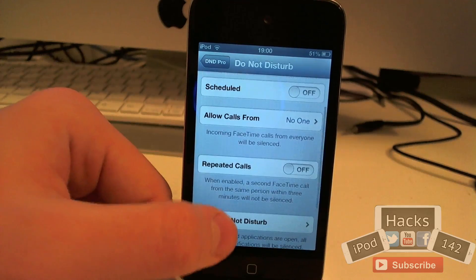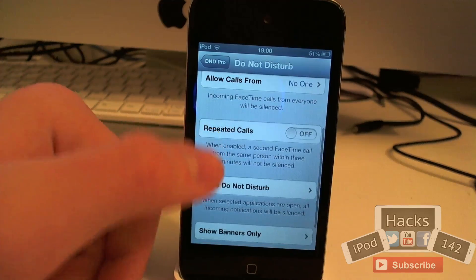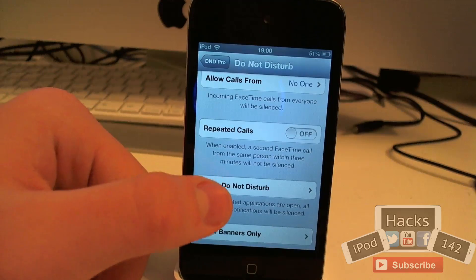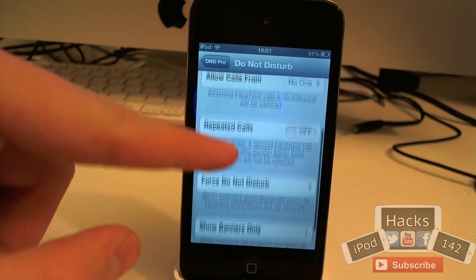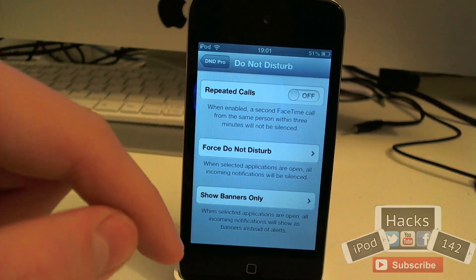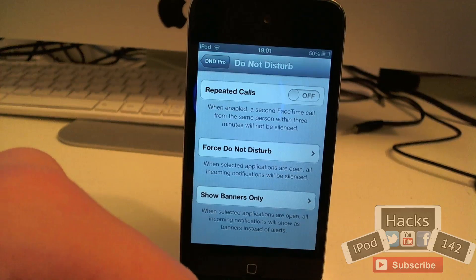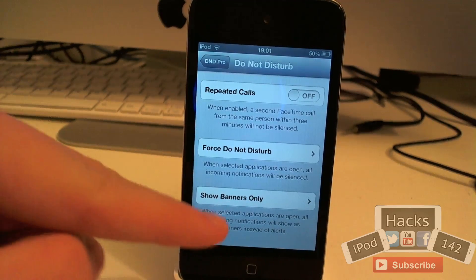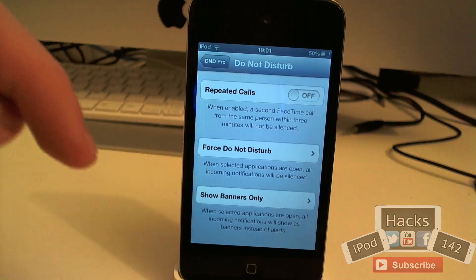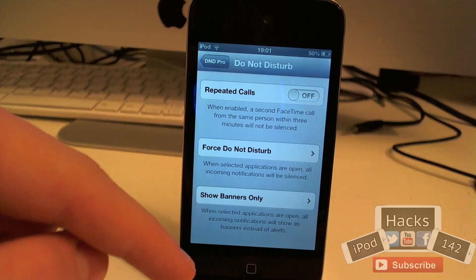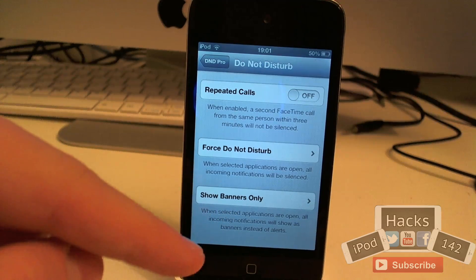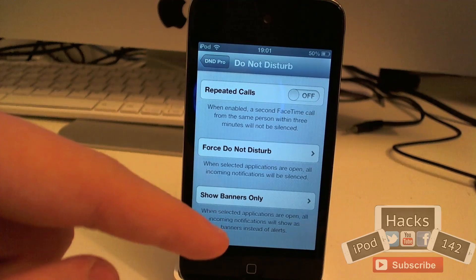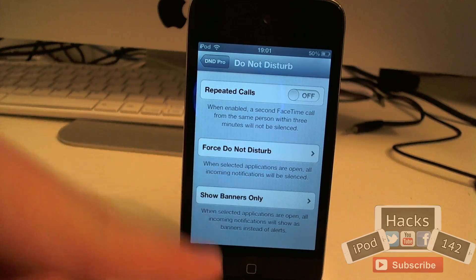You can also have it so that when enabled a second FaceTime call from the same person within three minutes will not be silenced. So if someone calls you twice within three minutes it may be something urgent. To be honest when you're sleeping you probably wouldn't want that on, but maybe during the day when you're in a meeting or something it might be a good feature to have.